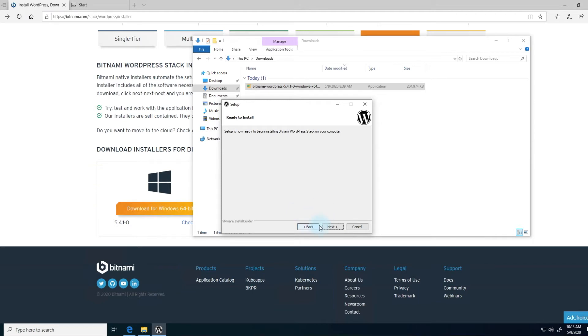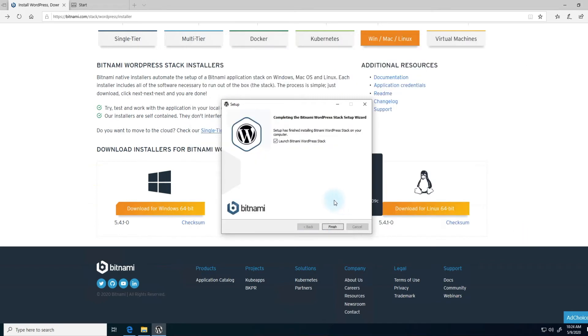I'm going to uncheck this box here and then click next, and then it'll be ready to install. It will take some time to install the Apache web server, install the MySQL database, install the applications, phpMyAdmin, as well as your WordPress site.